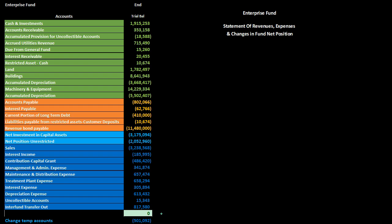We convert the trial balance to a financial statement format using an accounting equation format: assets equal liabilities plus equity, or assets minus liabilities equals net position. The first statement we will work with is the statement of revenues, expenses, and changes in fund net position — essentially similar to an income statement.